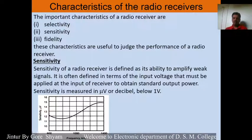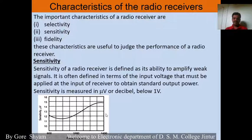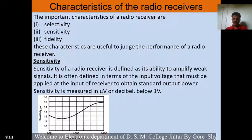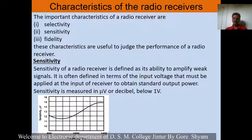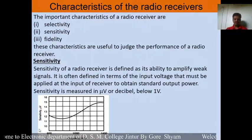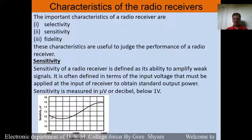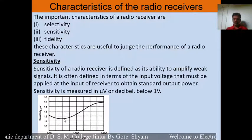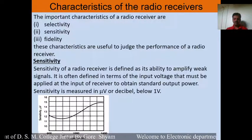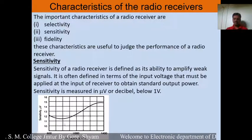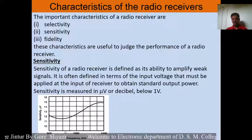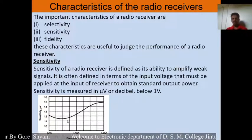This is the sensitivity curve for the AM receiver. Here the frequency changes from 600 to 1400 kilohertz. Looking at this curve, it shows the minimum sensitivity at 850 kilohertz. The sensitivity is at a minimum for 850 kHz. So this is the sensitivity of the radio receiver.